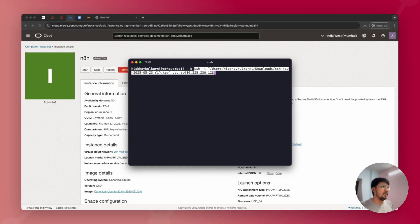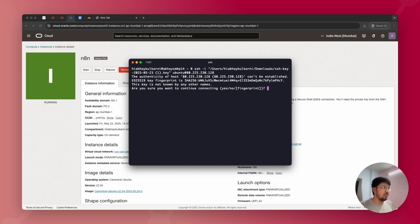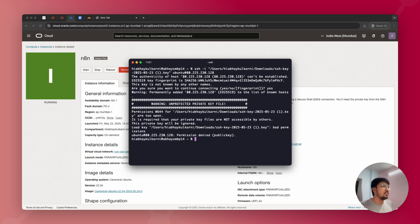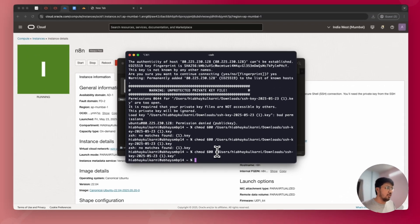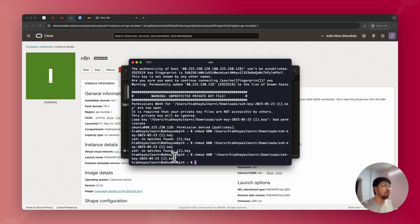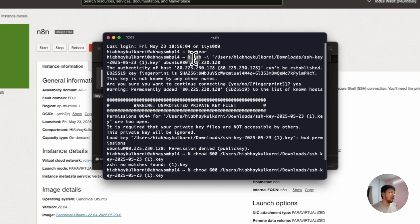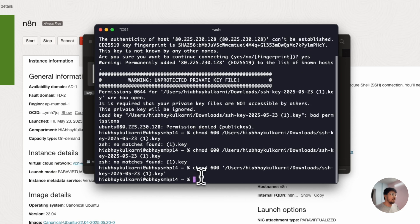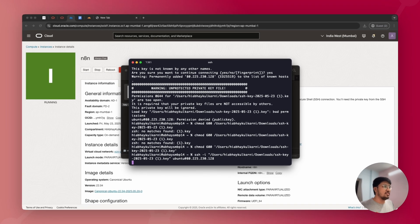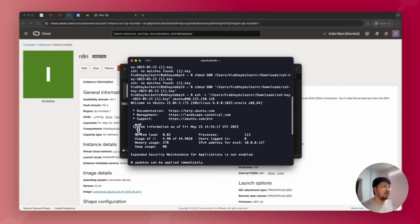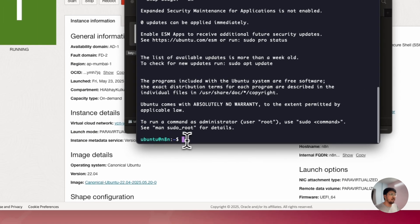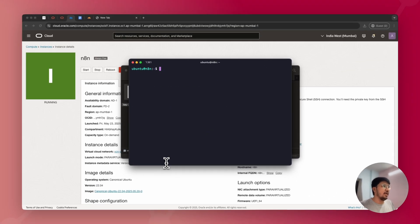In the terminal, clear and hit the SSH command. It will ask for authenticity — just type yes. If a warning about key permissions appears, run the command: chmod 400 [path to your key file]. This fixes the permissions on the key downloaded from Oracle Cloud. Then use the SSH command again to connect to your server. Once connected, you will see all the server stats listed. You can hit clear and start the process from here.